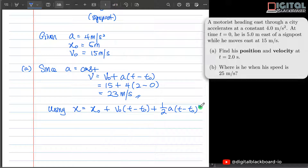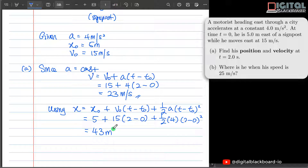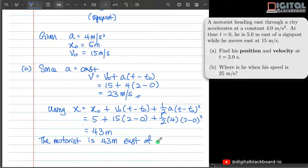This is another kinematics formula we will use very often. All the data is given to us: x naught is 5 meters, plus initial velocity 15 times (2 minus 0), plus half times acceleration of 4 times (2 minus 0) squared. We simply evaluate this to obtain 43 meters, meaning that the motorist is 43 meters east of the signpost at t equal to 2 seconds.